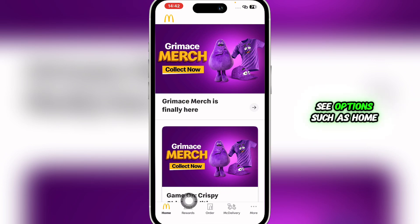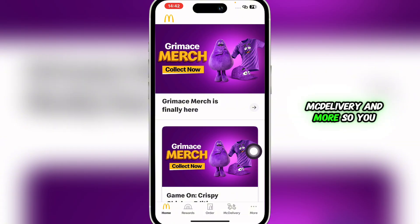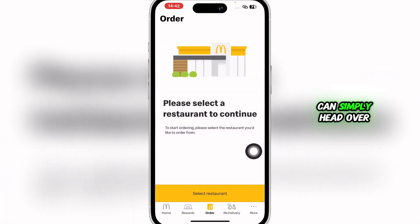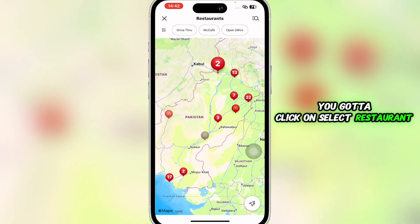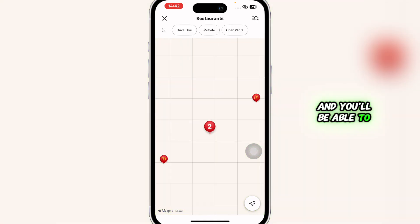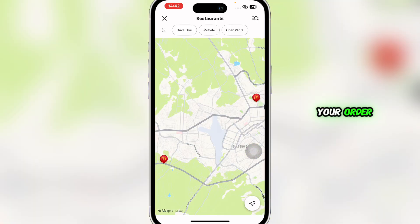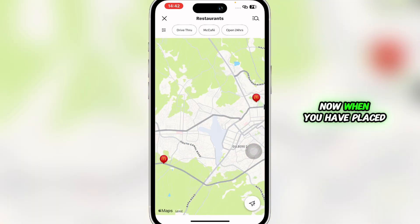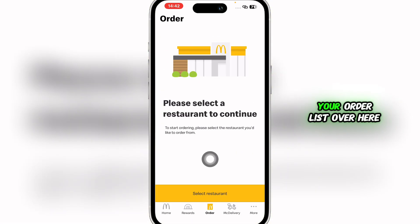Once you do so, you will be redirected to an interface like this, where you'll be able to see options such as Home, Rewards, Order, McDelivery, and more. You can simply head over, click on Order, then click on Select Restaurant, and you'll be able to select any restaurant and place your order.